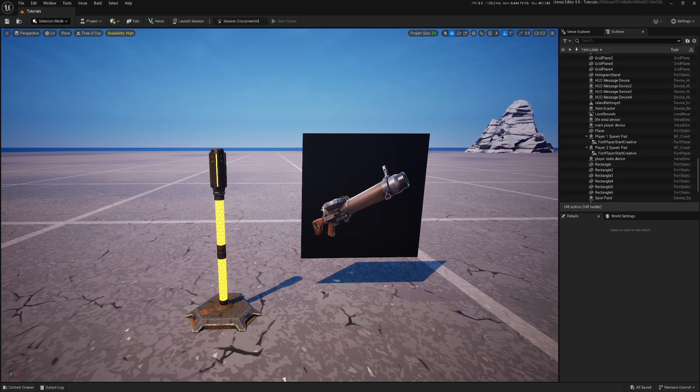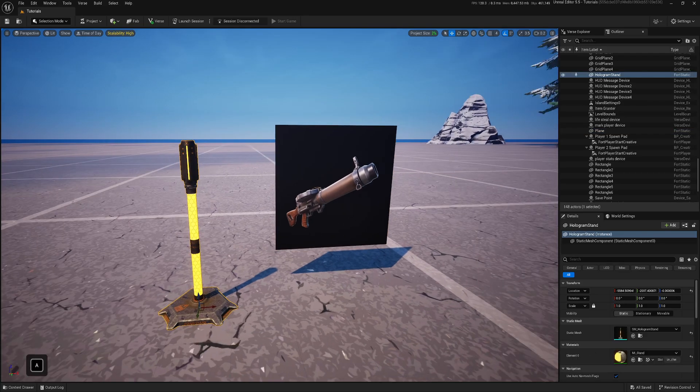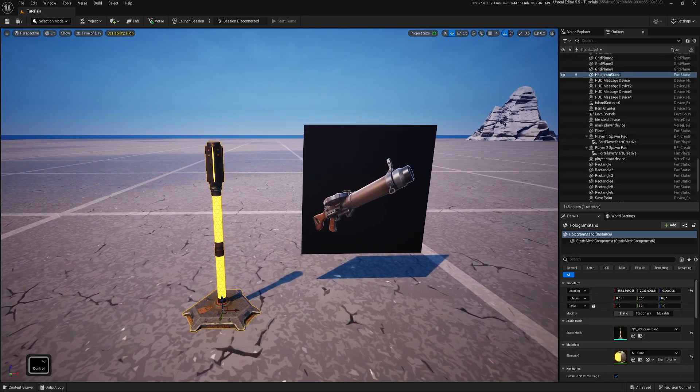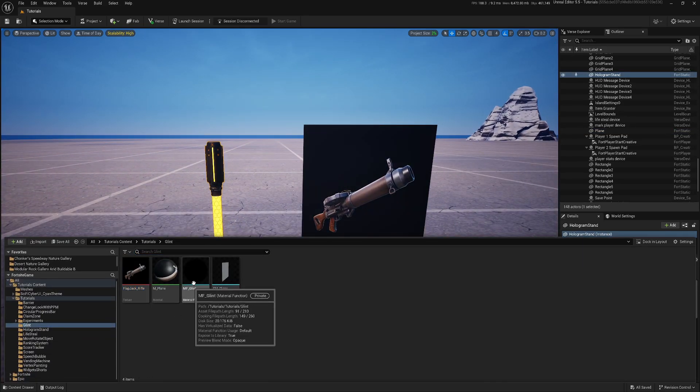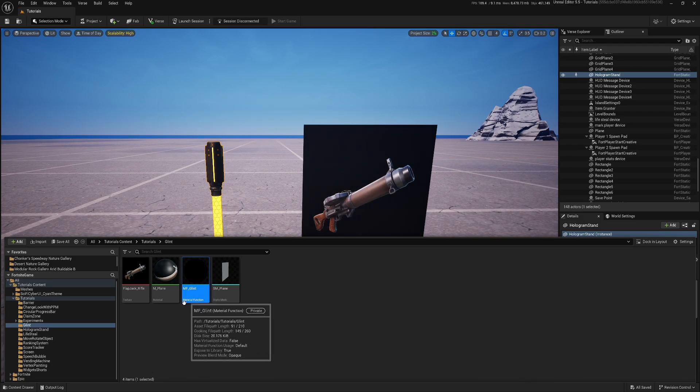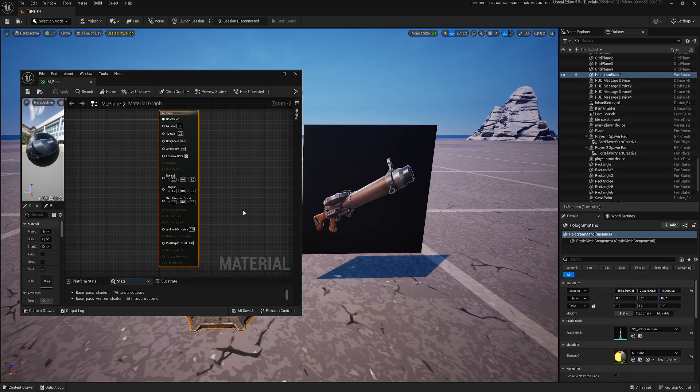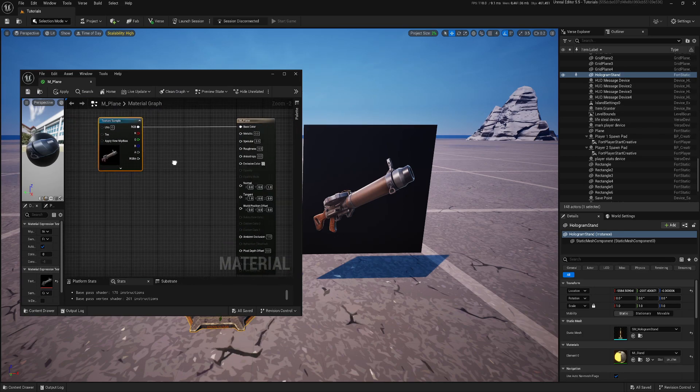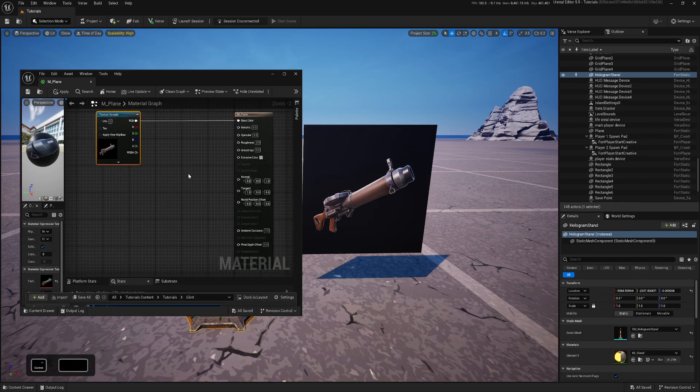As for the example, I just added this plane and a more complex 3D mesh. And here is our GlintMaterial function. For the plane, I have a really simple material, like this, where we will add Glint for testing.